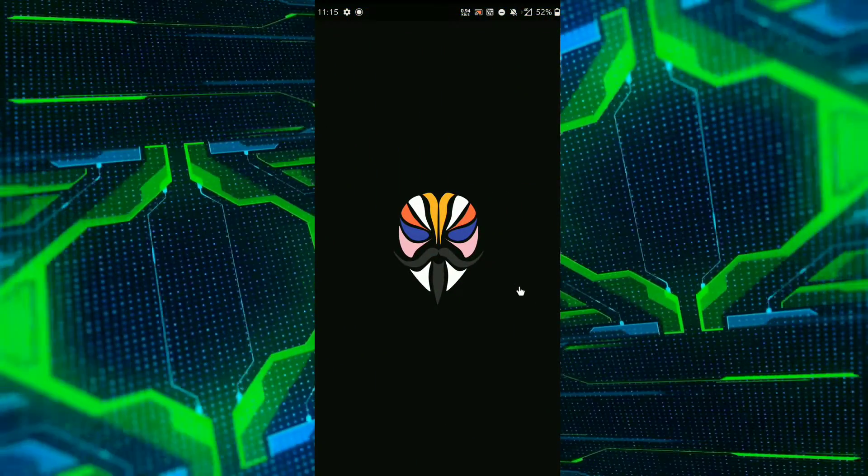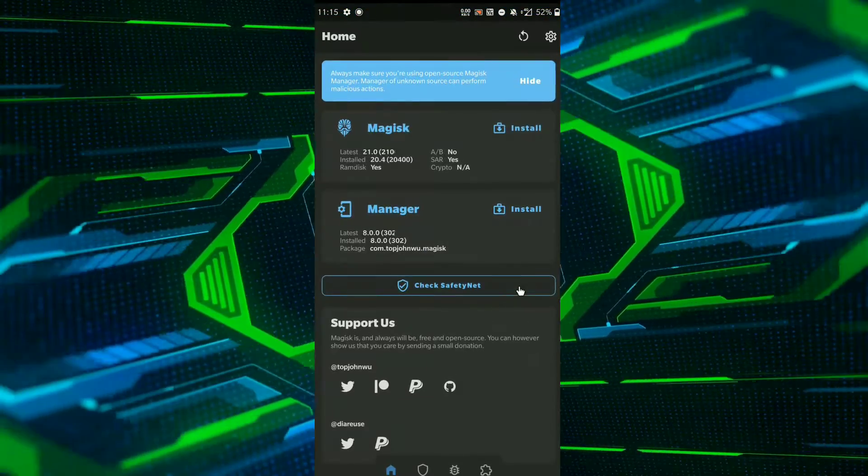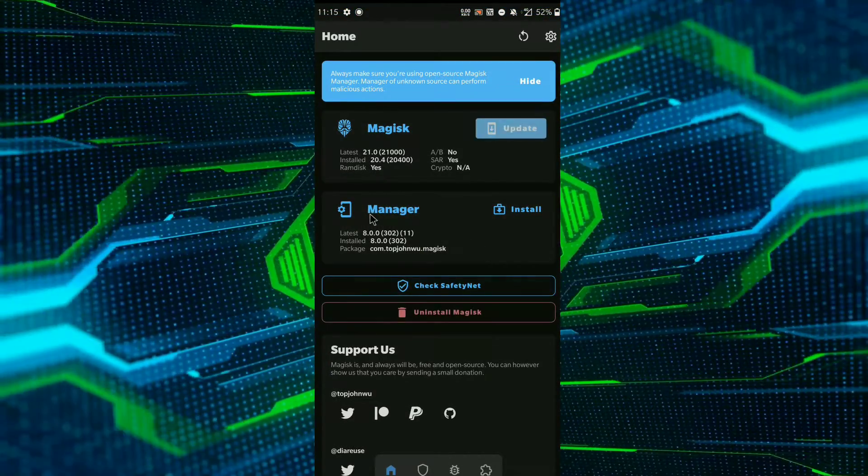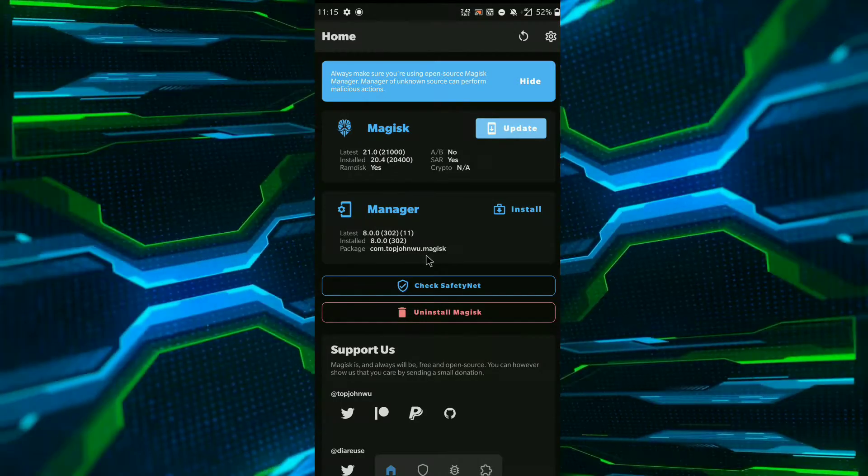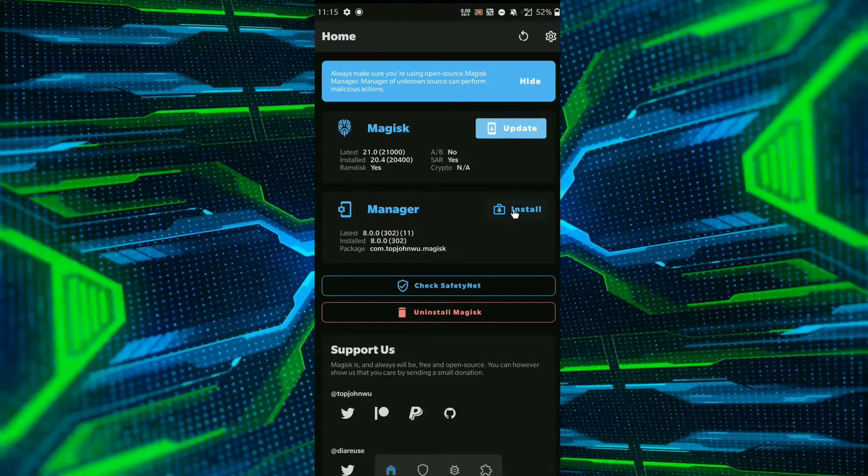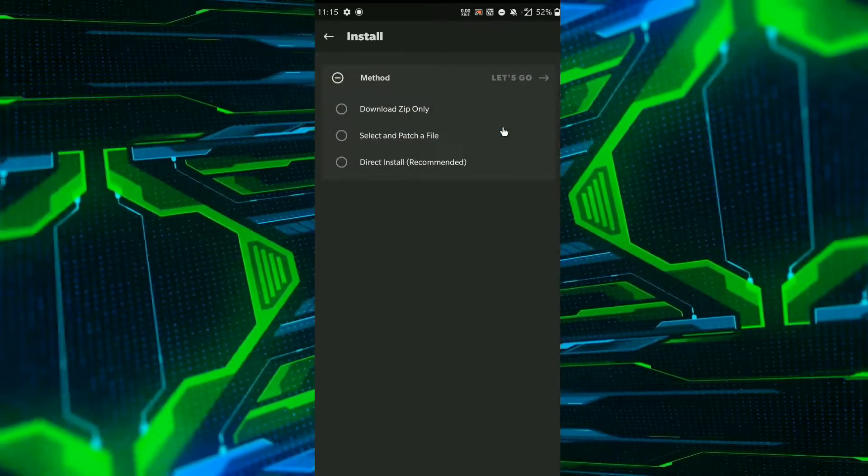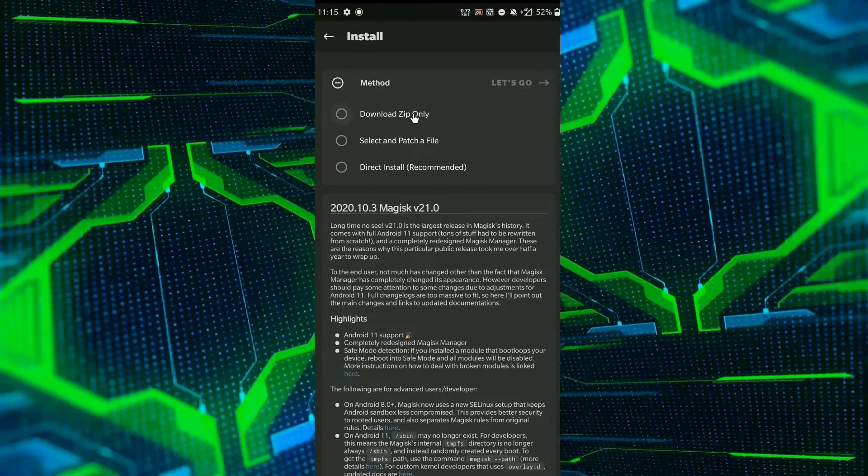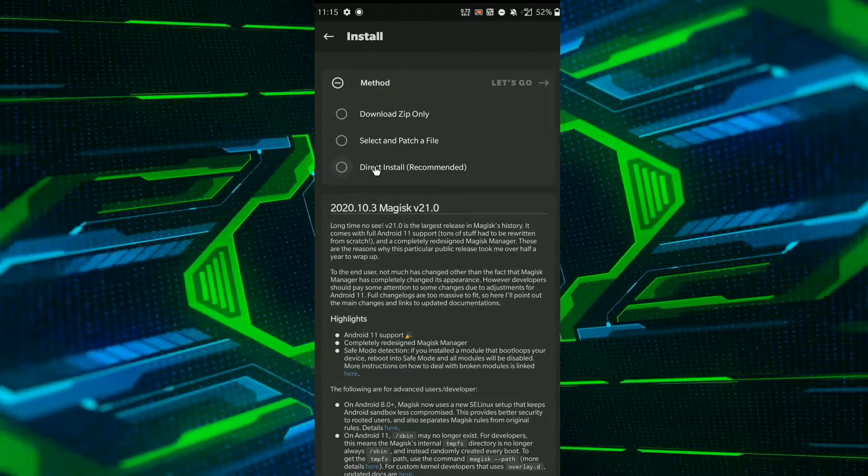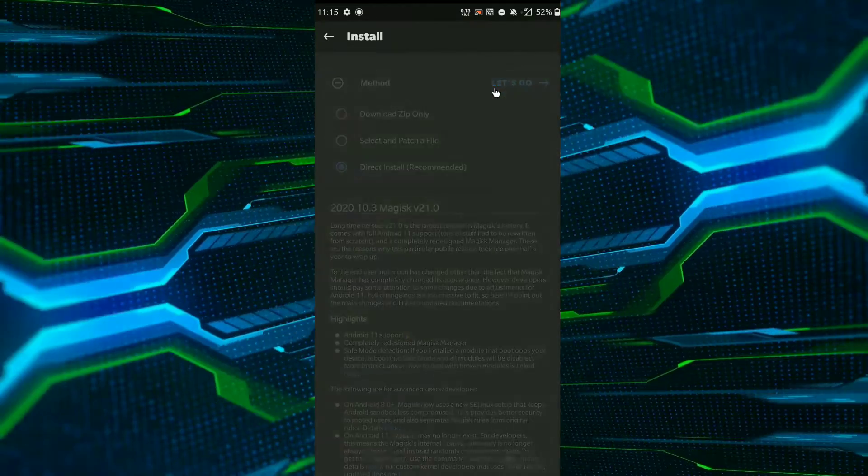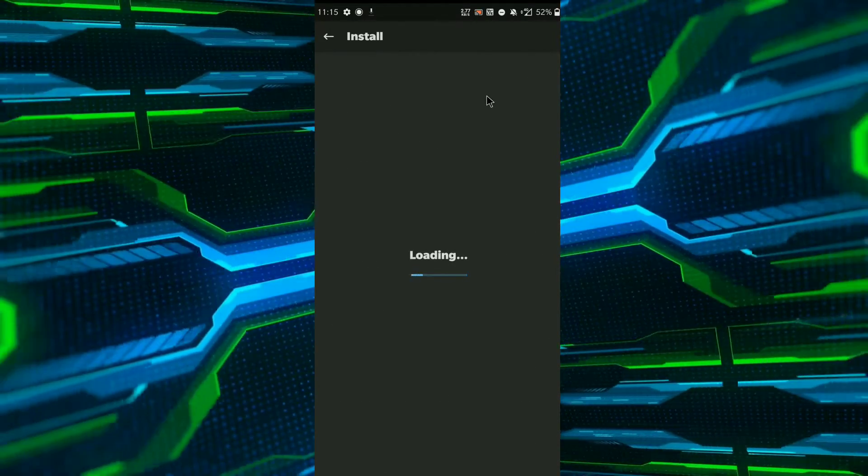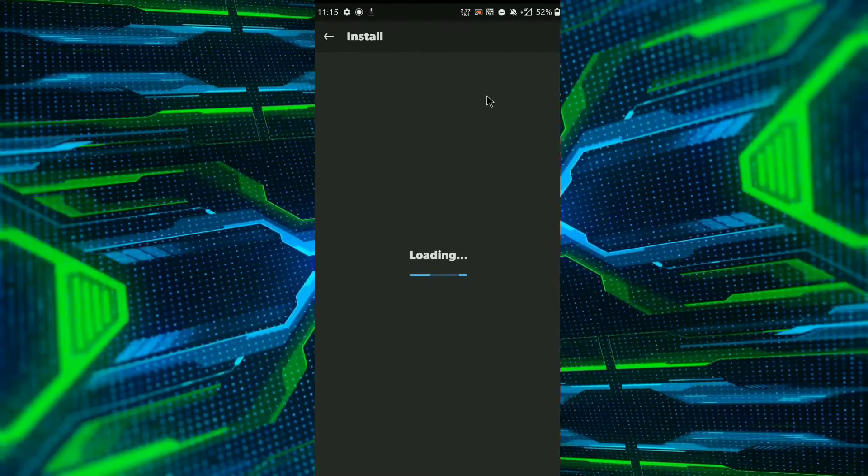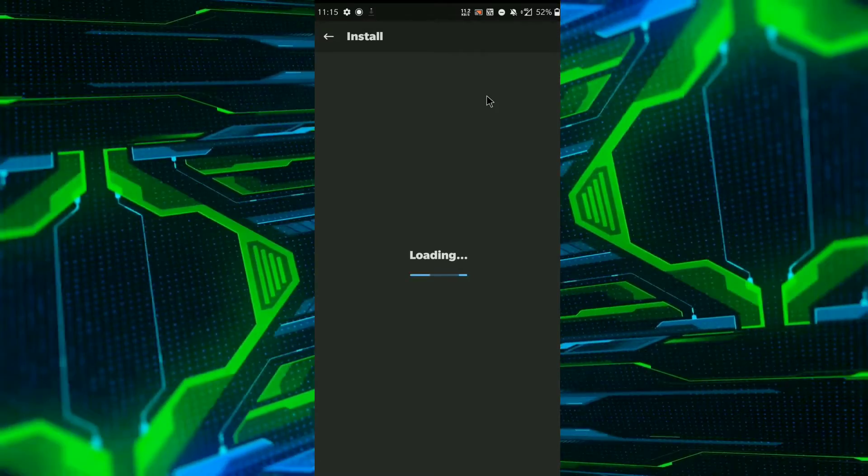So guys, as you can see, the whole UI is changed and this UI is awesome. Now you have to click on update, now click on direct install to update the Magisk to the latest version. And guys, if you